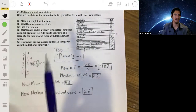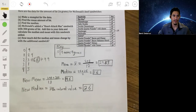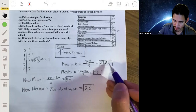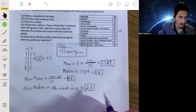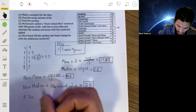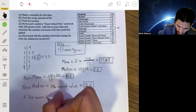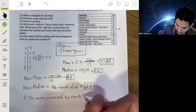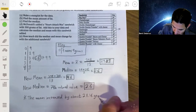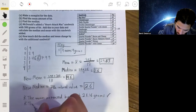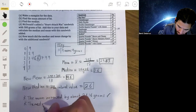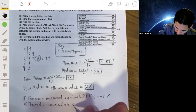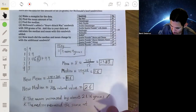Part E asks how much the median and mean changed with the additional sandwich. The mean changed dramatically by over 20 grams — it increased by about 21.16 grams. But the median didn't really change at all; the median remained the same at 26 grams.